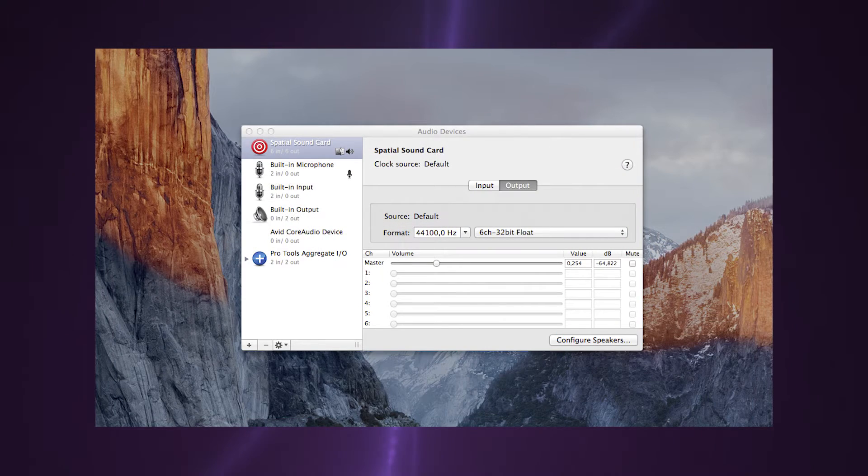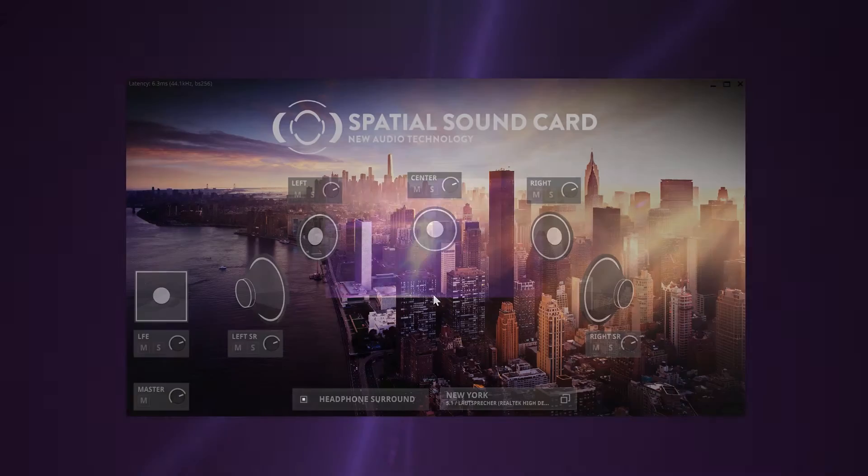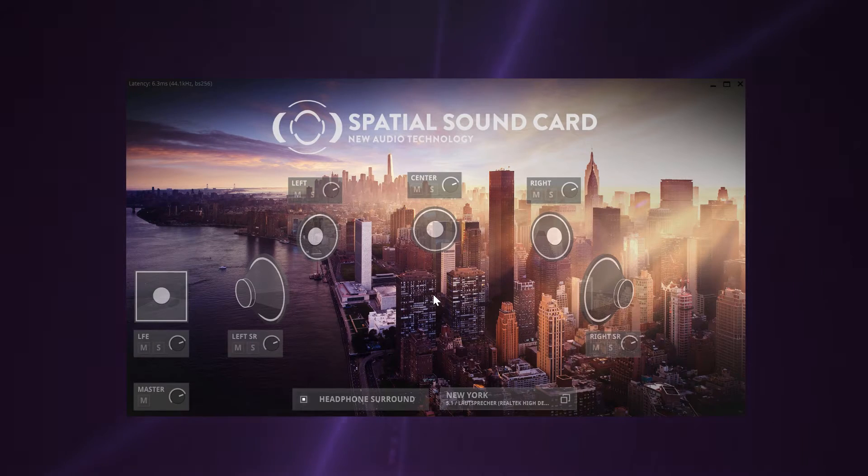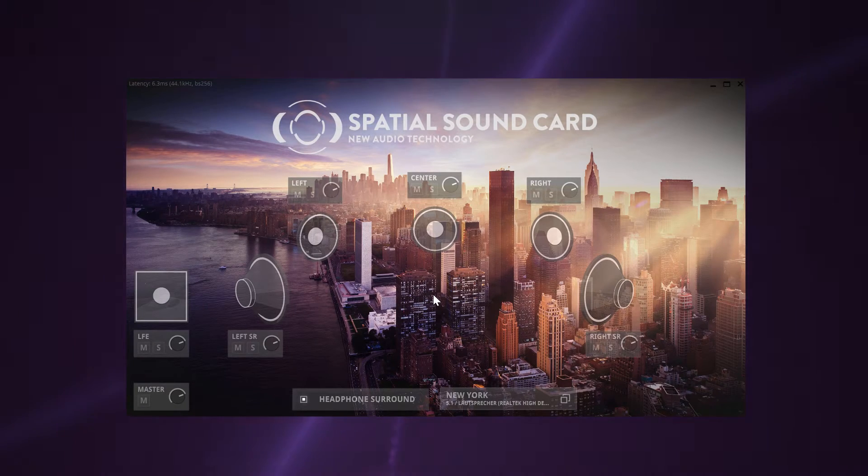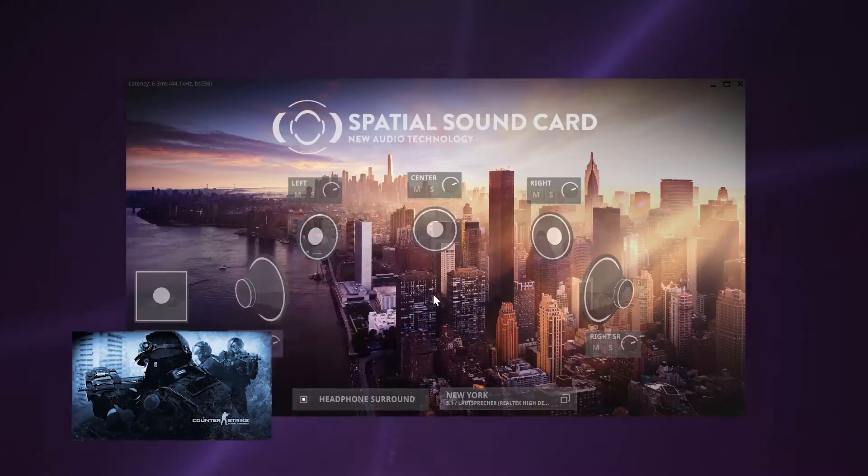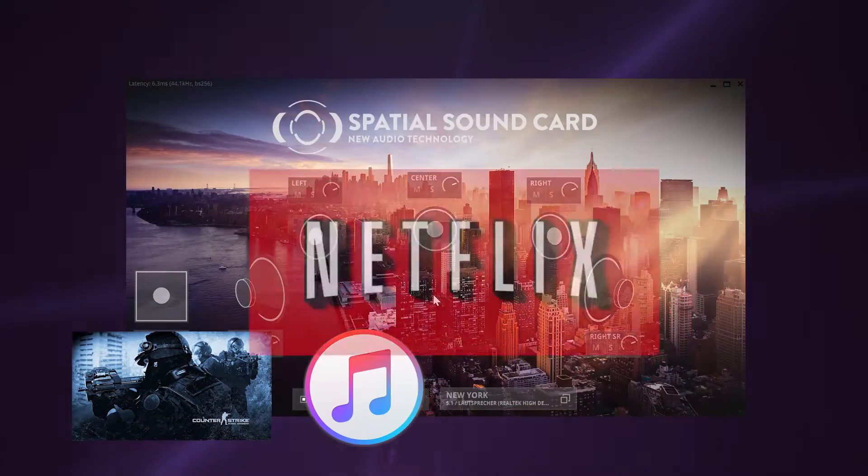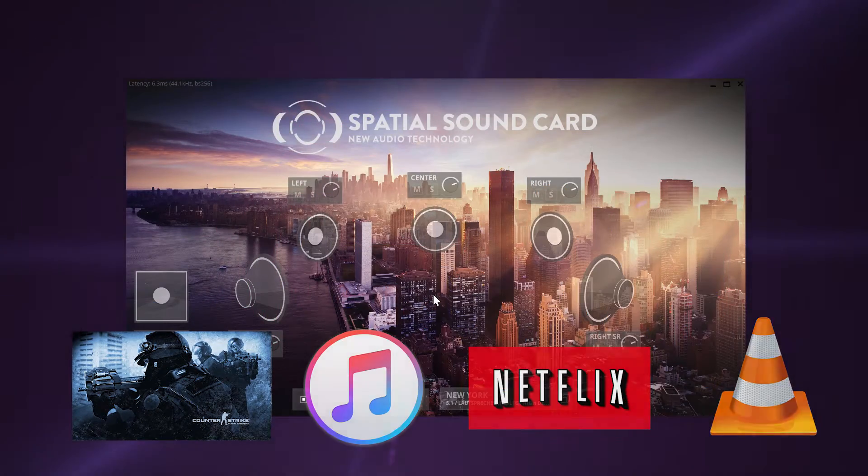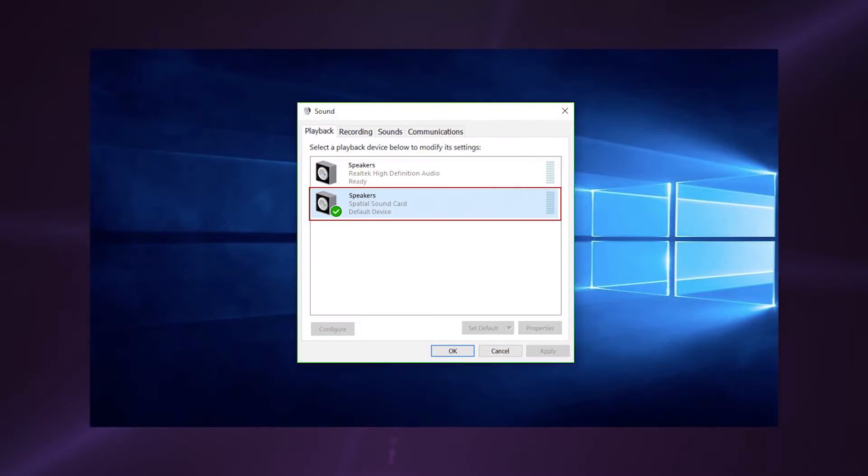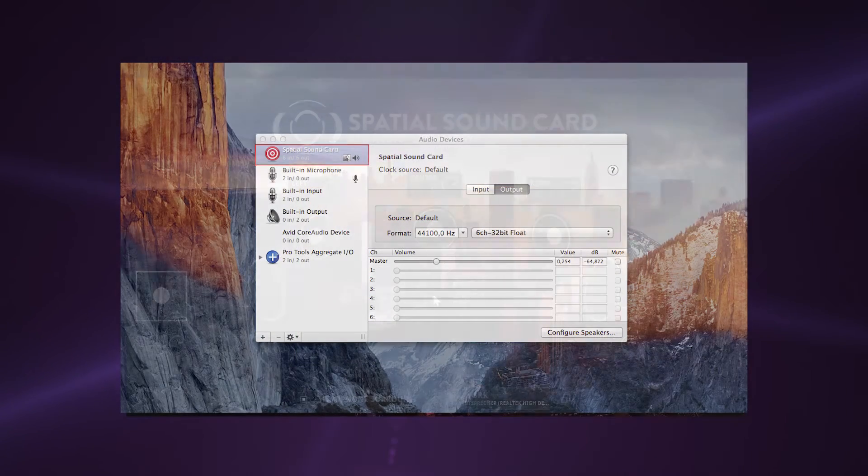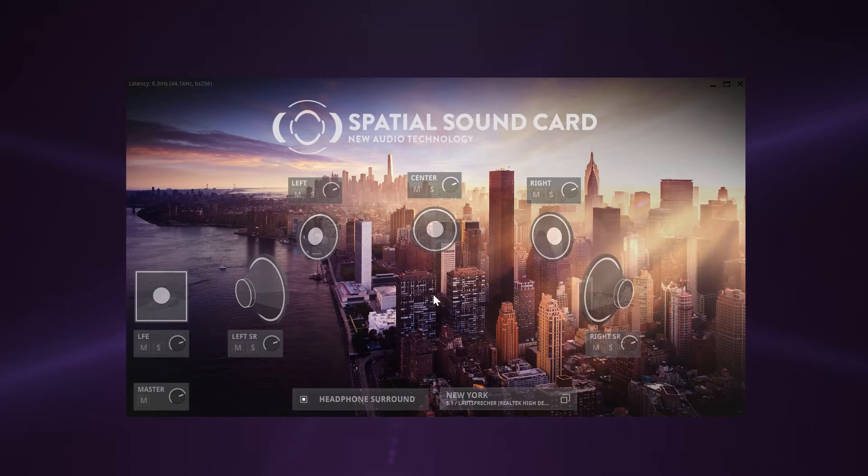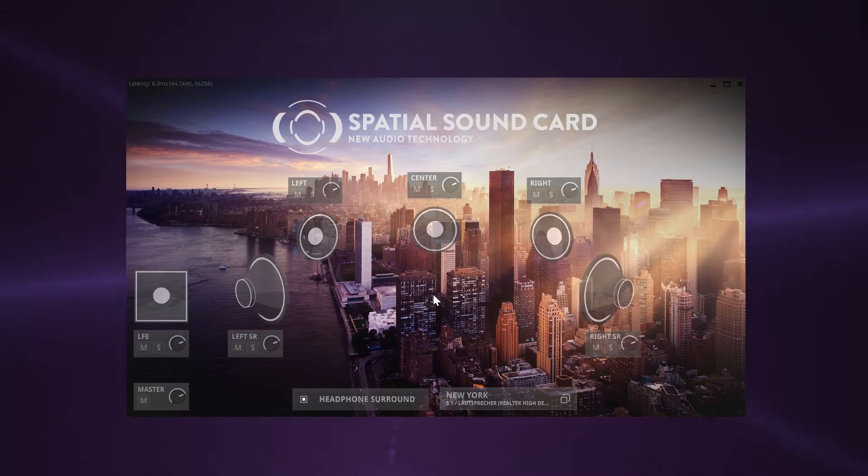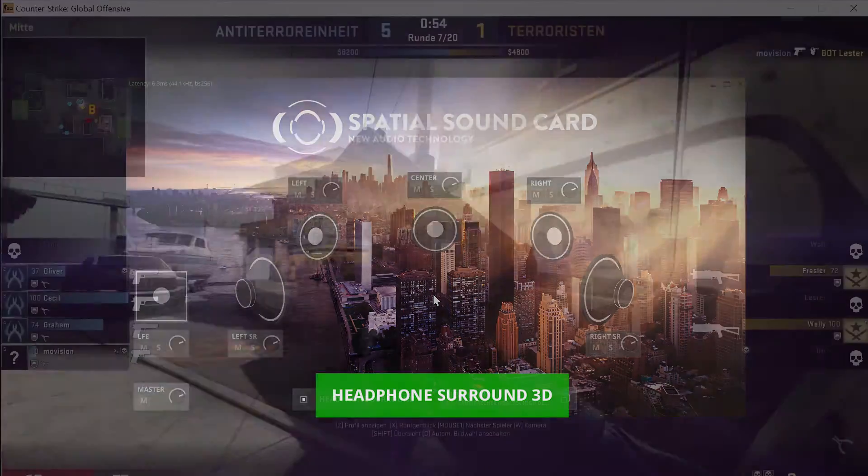It works with all applications that support stereo and surround audio output. These include games and media players like iTunes, Netflix, VLC, as well as the main output of your operating system. And as a real high-quality speaker environment, it just sounds great.